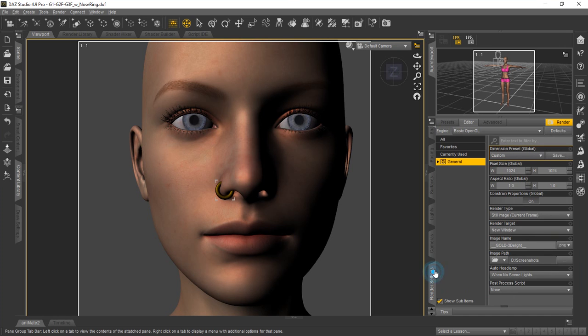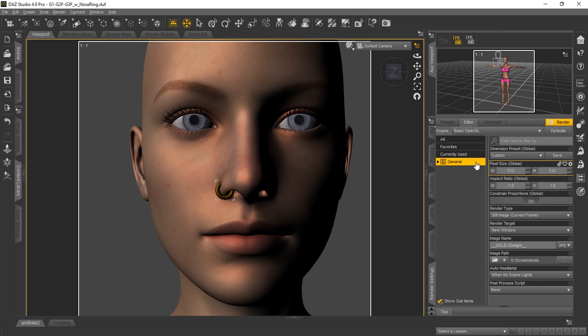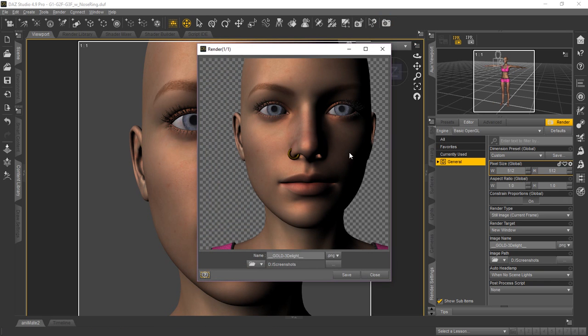We'll go back to our render settings here and we'll set this down to a small number so that we can go ahead and render this really quickly for you to show you how it's going to look. And you can see there she is with the nose ring right there in OpenGL rendering.